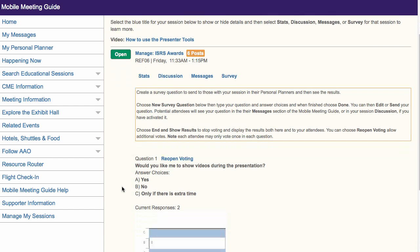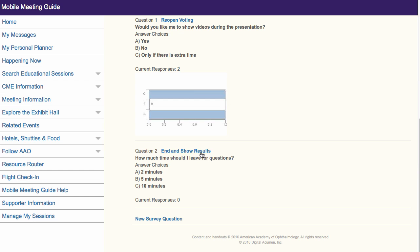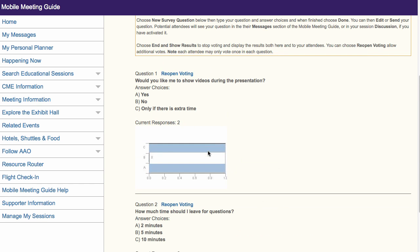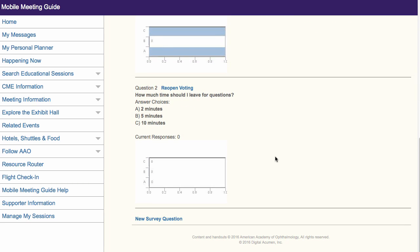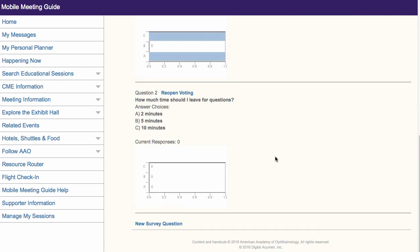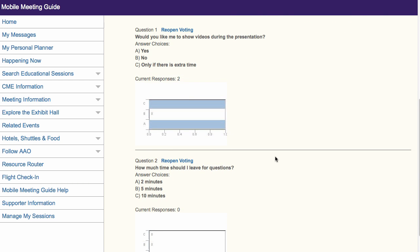When you are ready to stop the voting, return to this section and choose End and Show Results. The results will display as a chart. The same results will now also show for anyone who has your question in their Messages inbox.